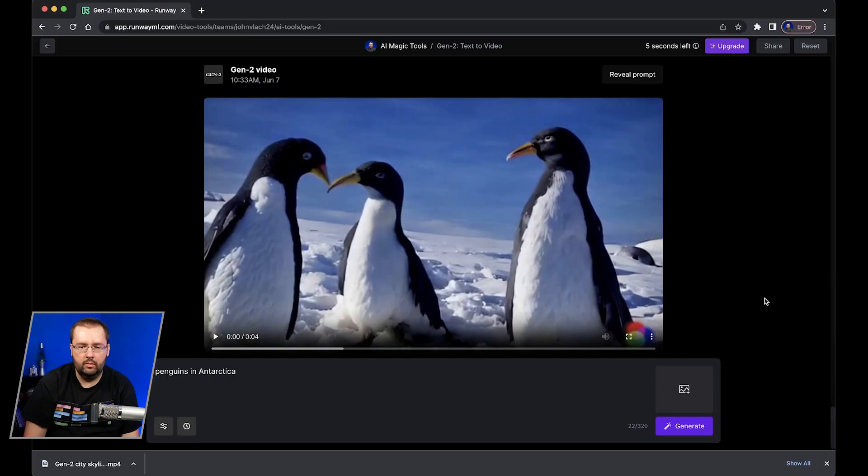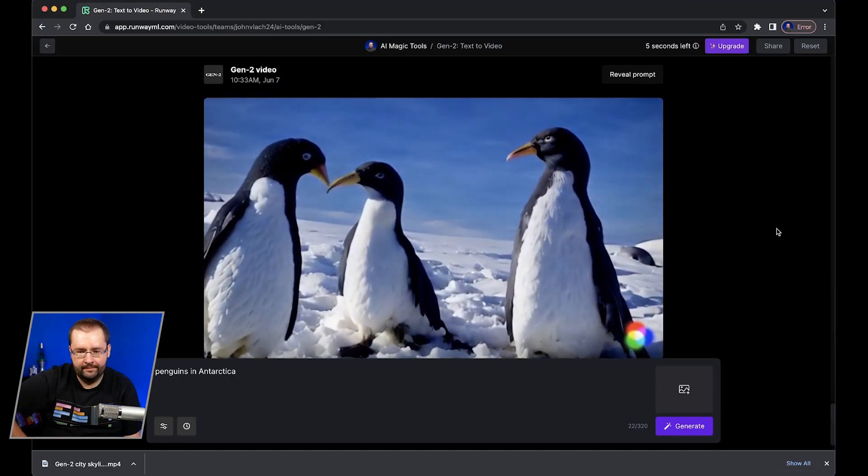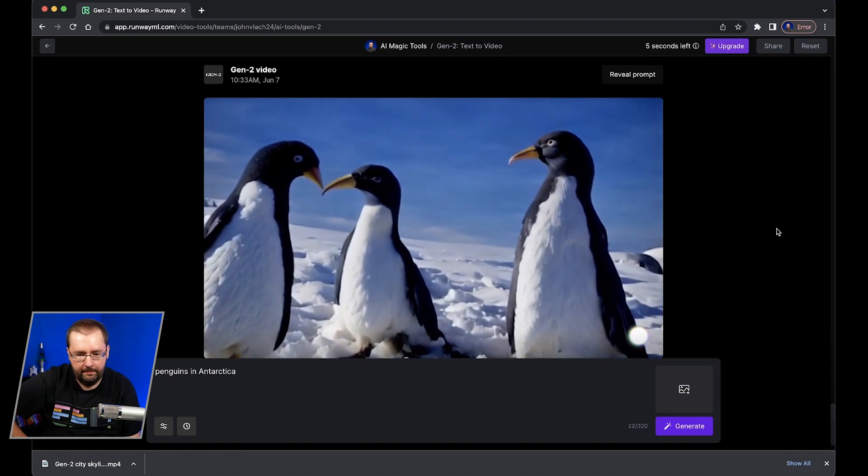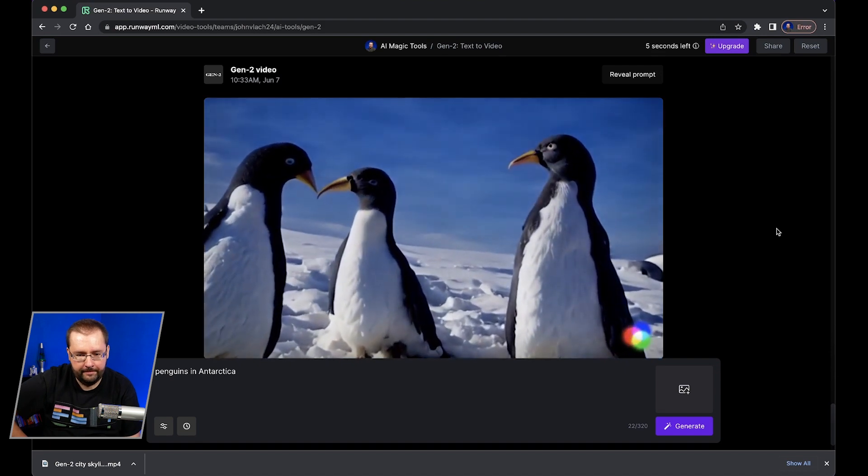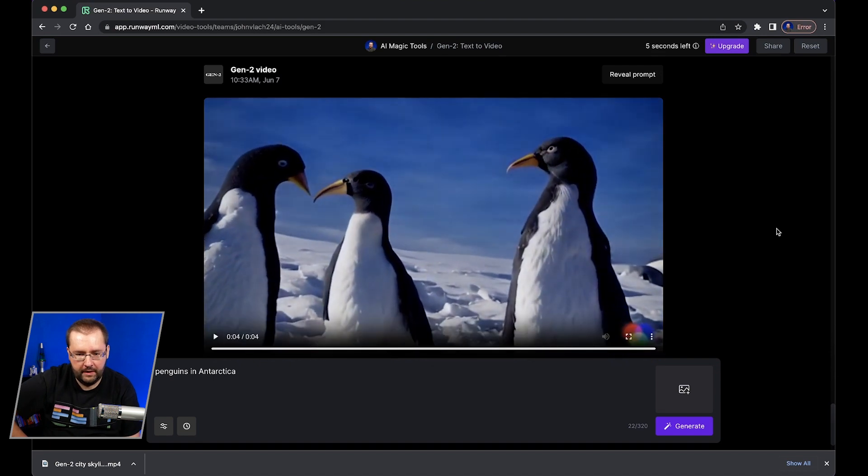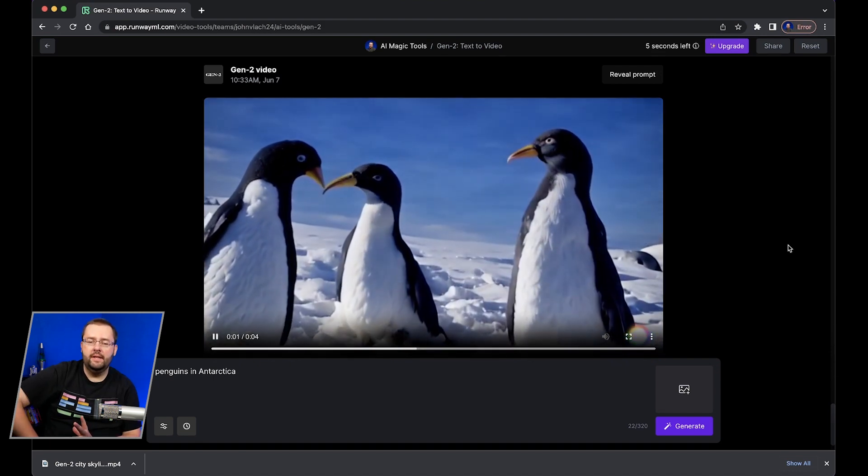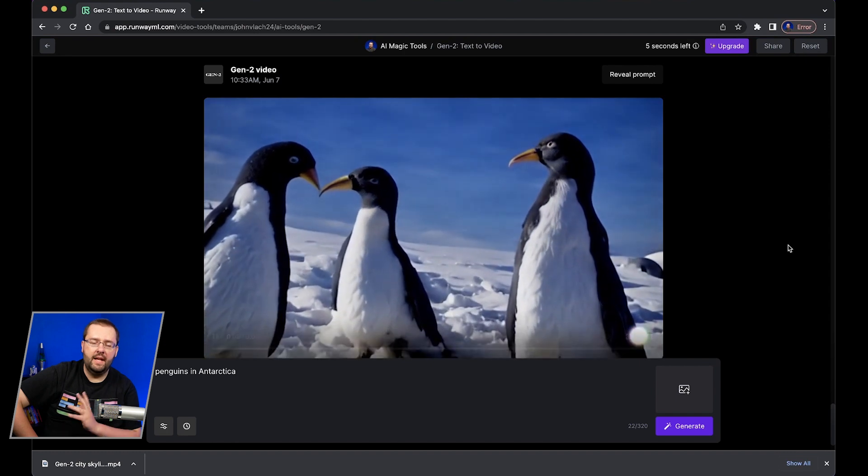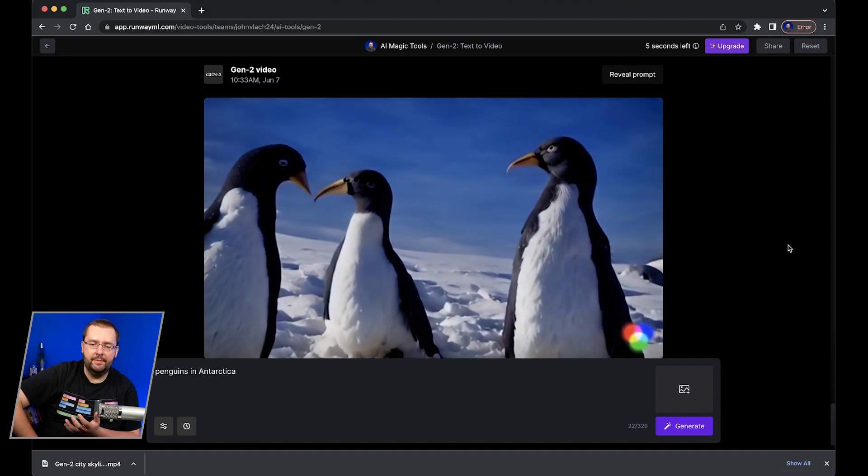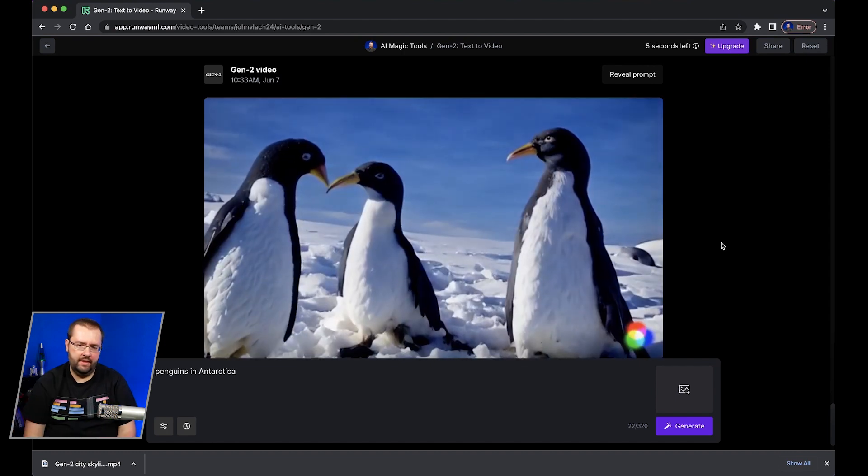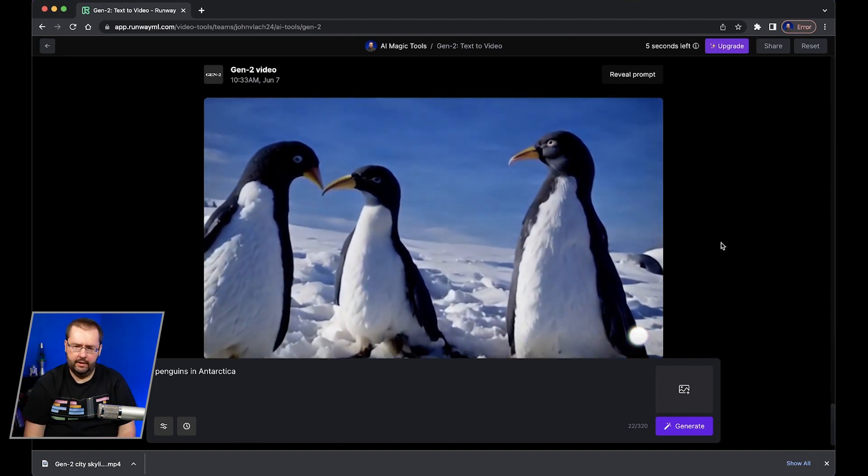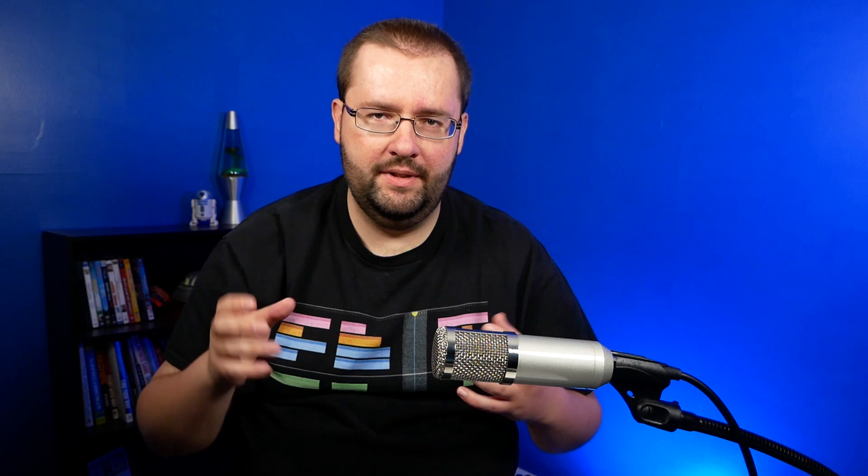All right let's try something where it would be hard to get stock footage of. Maybe like Antarctica or something. Yeah not bad. Kind of moving a little bit. They look a little funky but not too bad I would say. I think their heads are too big. Usually when I look at a penguin it's like a small head and like big body type of thing.